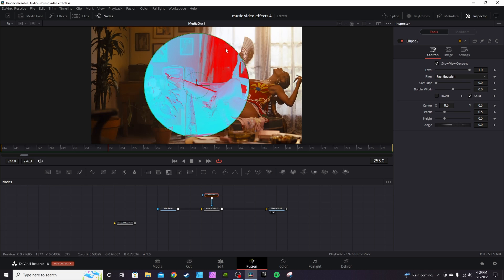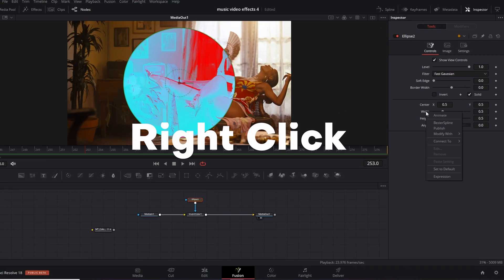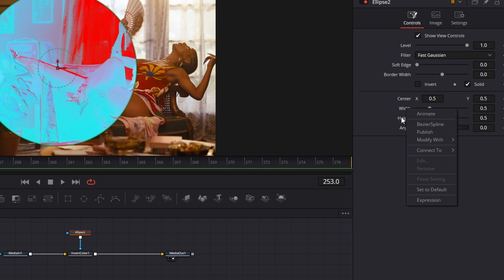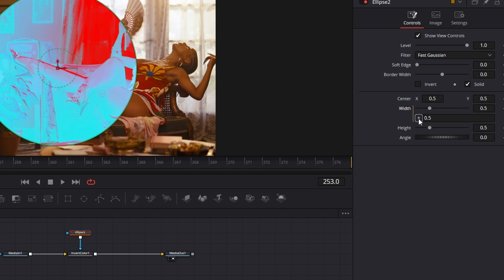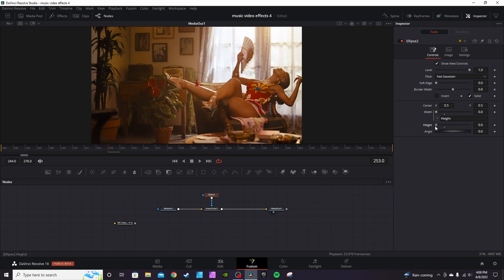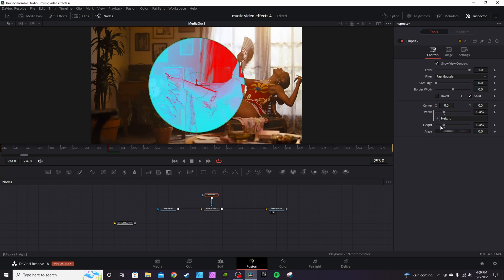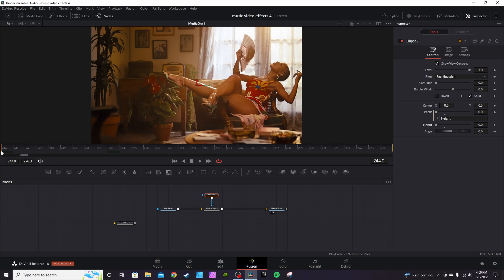You can also add a mask. If you want the ellipse to maintain a perfect circle, right-click on Width or Height, go to Expressions, click the plus sign, connect it to Height, then hit Enter and click off. Now when you move Width and Height they move simultaneously, giving you perfect measurements.